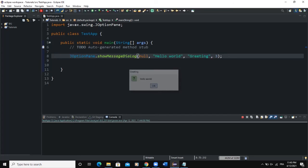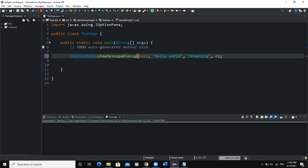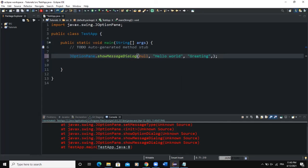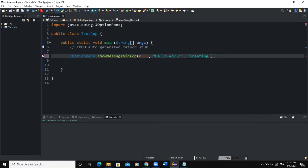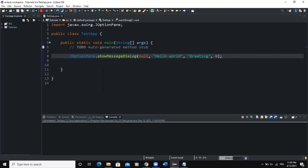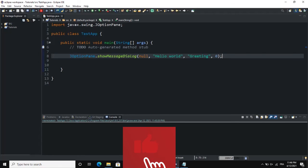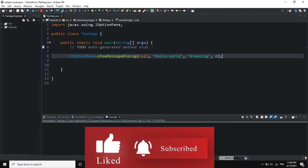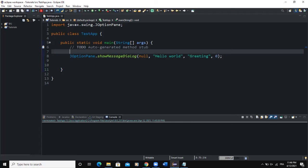Writing 3 shows the question mark icon. Note that 4 is not available. Writing 0 shows the error icon. That's it concerning the output dialog box. We can also combine the output dialog box with an input dialog box.